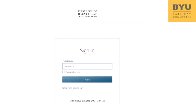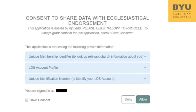If you do not have a church account, select the link Sign Up to create an account. Step 3: You may see a pop-up box if this is your first time logging in to the endorsement website. The site wants permission to access your membership ID, your church account profile, and your unique identification number. Check the Save Consent box, then click Allow.